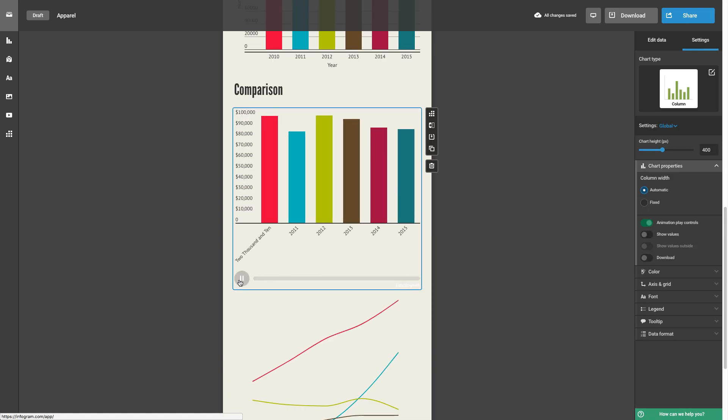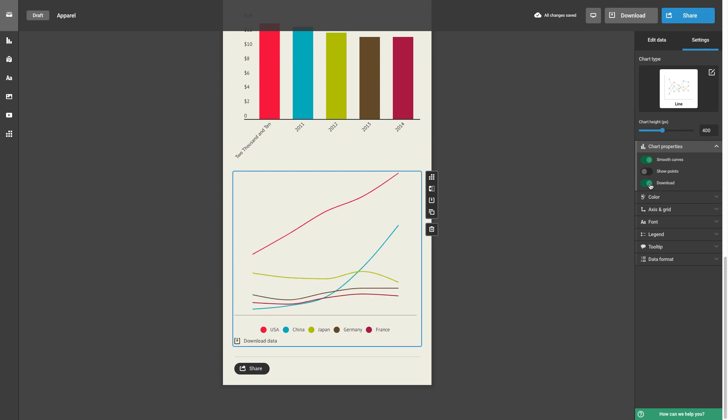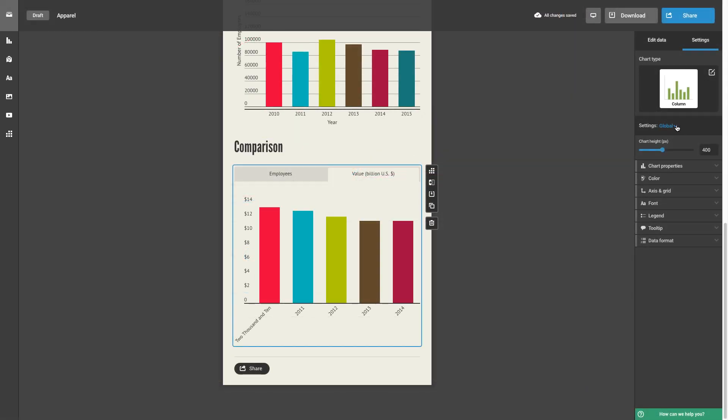You can even enable a button for people to download the chart data directly. At the top, you can select global or specify which dataset or tab you'd like to customize.